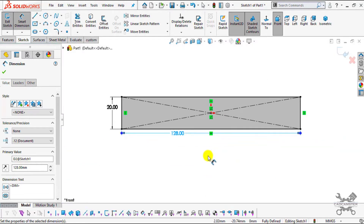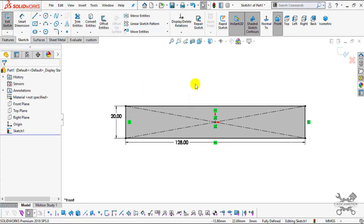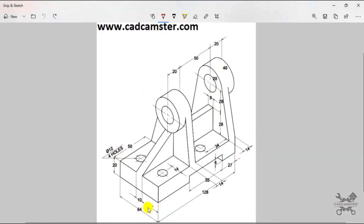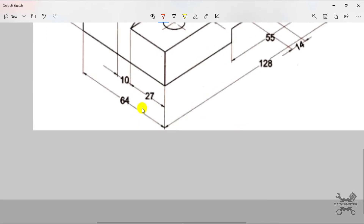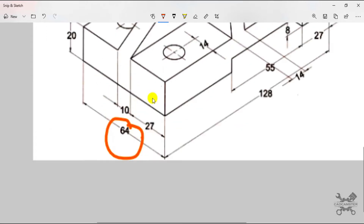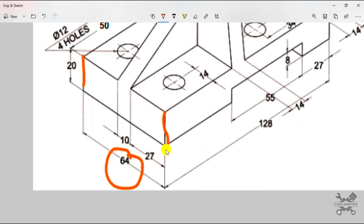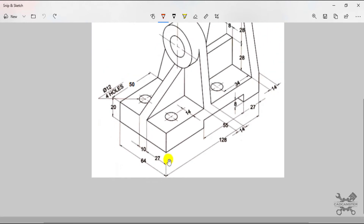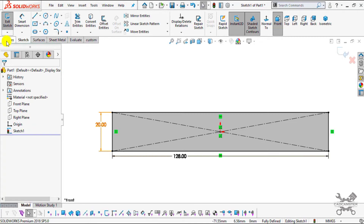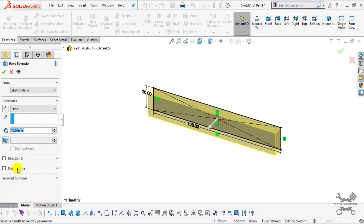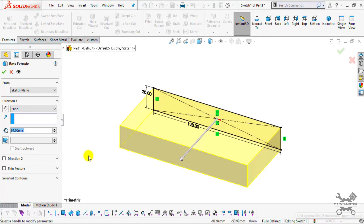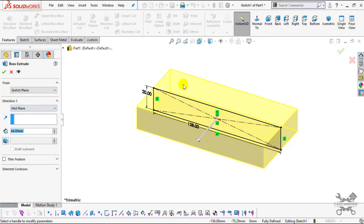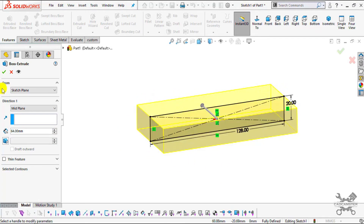Zoom out using the mouse wheel. Now I will extrude it — the extrude distance is 64 from here to here, which is the thickness. Go to Features, select Extrude Boss/Base, enter the value of 64 millimeters. Make sure you select millimeter grams as the unit system. Select mid plane because we want the extrude from the mid section. Click OK.